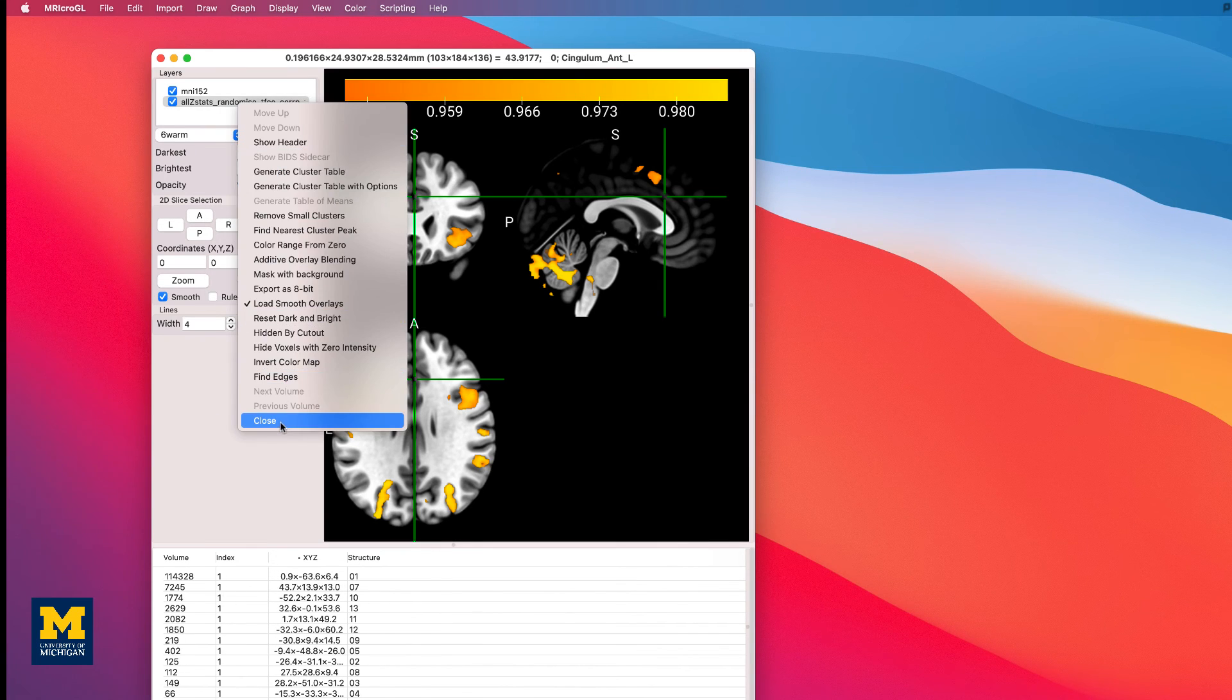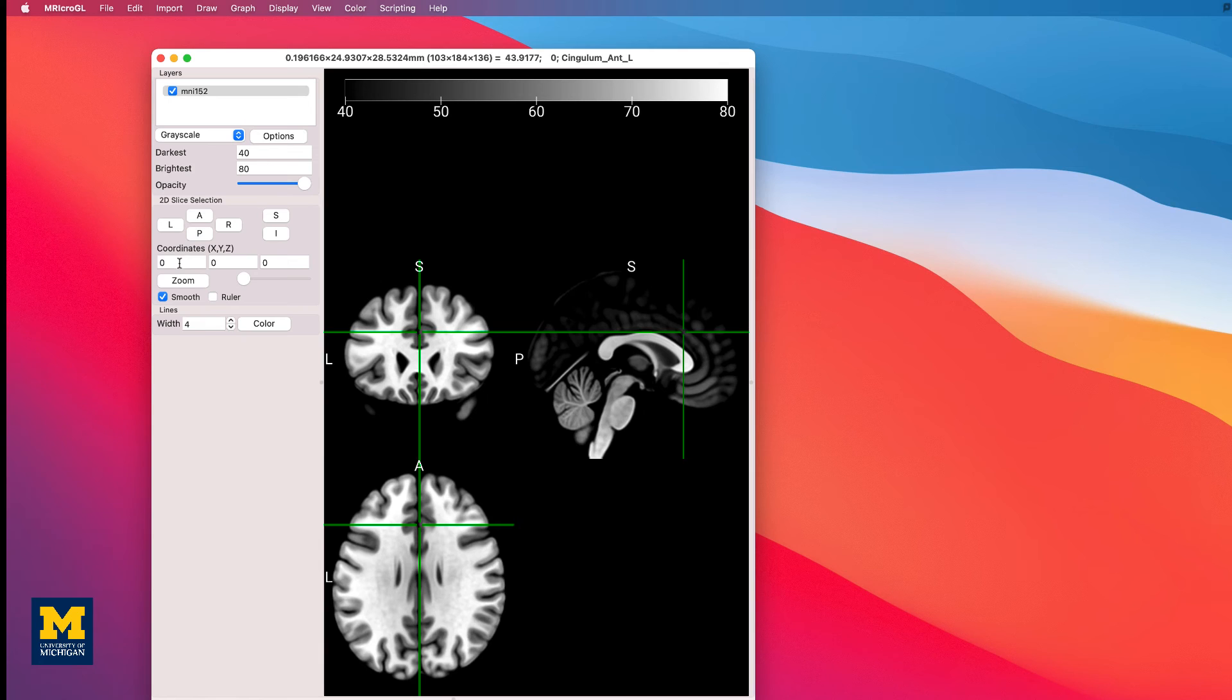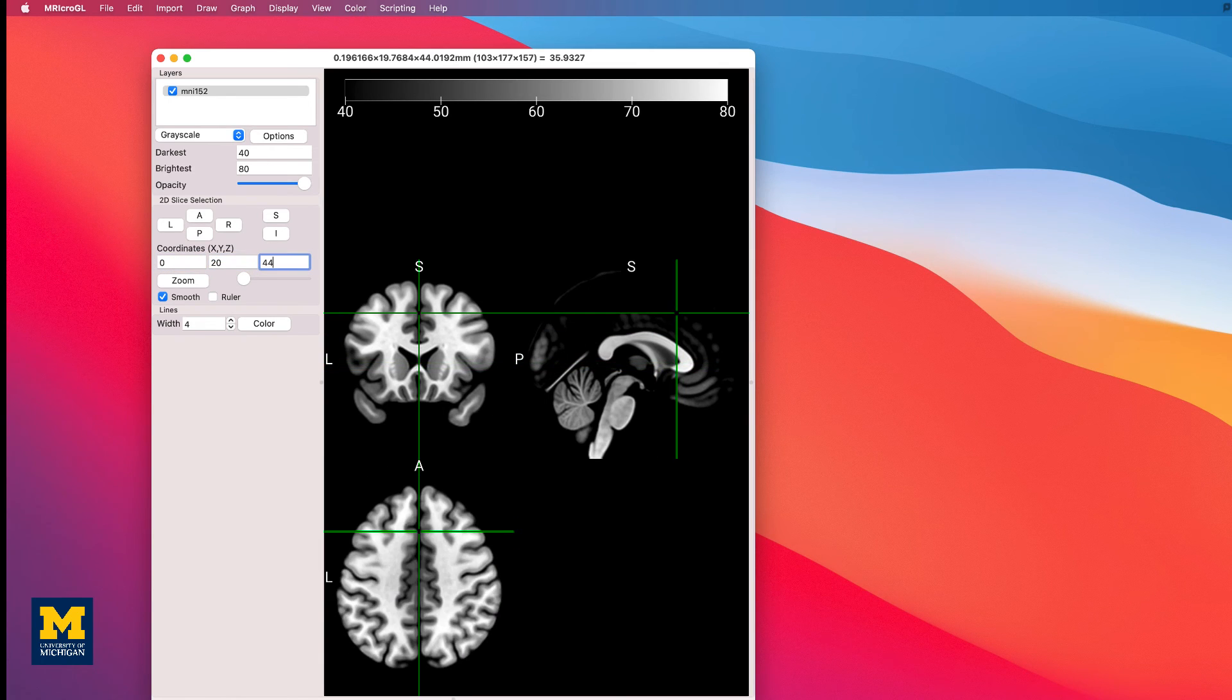And then right-click and close until we just have the MNI 152 image. Enter those coordinates in the boxes below coordinates X, Y, Z. These will be 0, 20, 44.